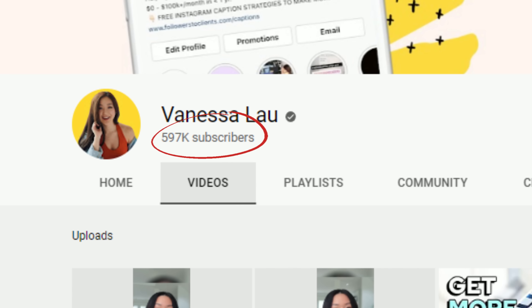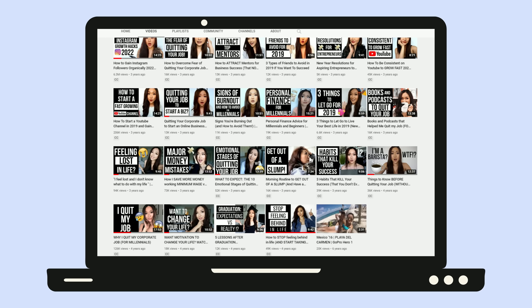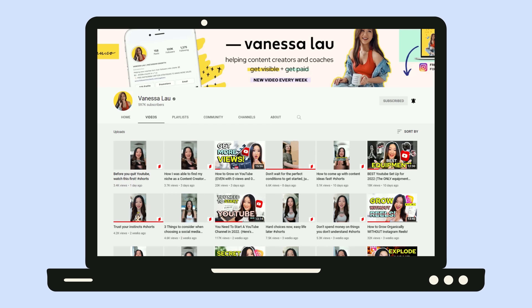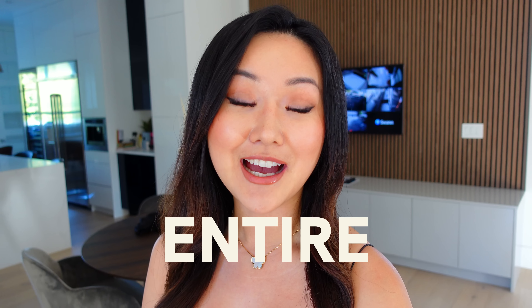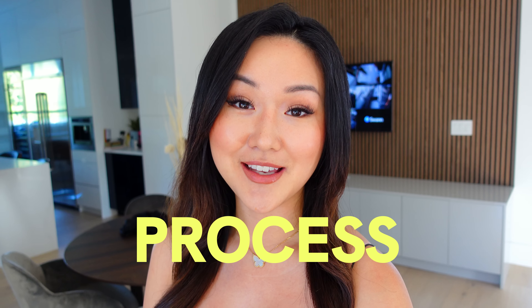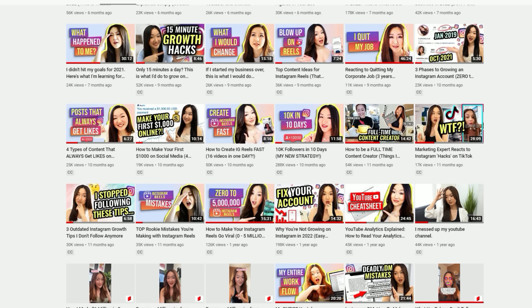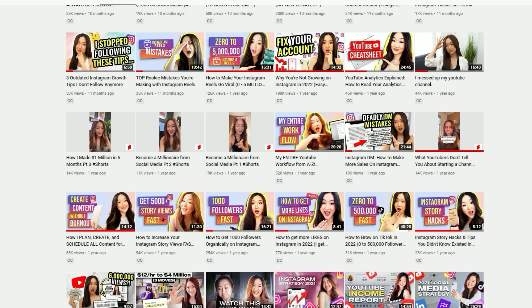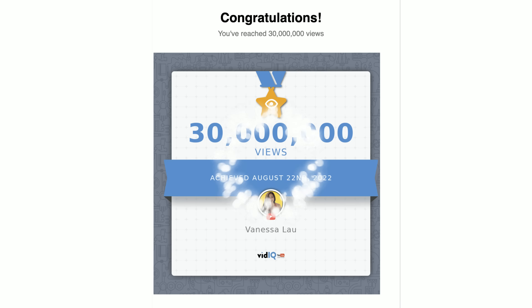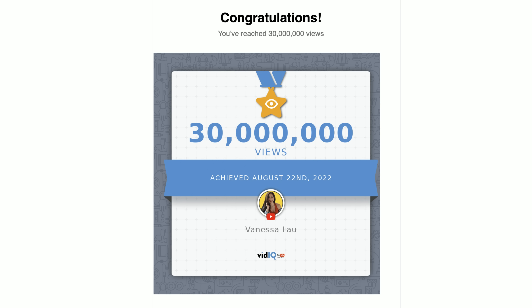So you want to know how someone with nearly 600,000 subscribers is able to create their YouTube videos from start to finish. You're in luck because I'm going to share my entire YouTube process that has helped me create over 200 videos on the platform that have generated over 30 million views. Let's dive into it.